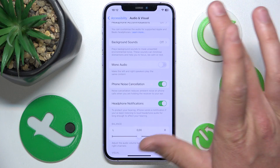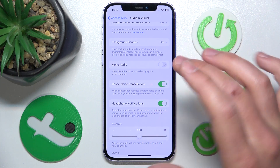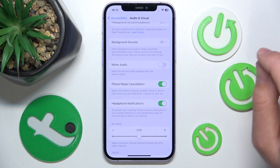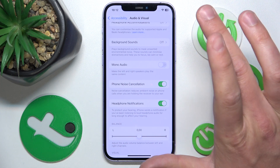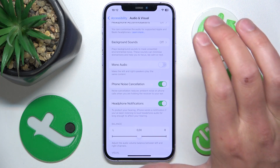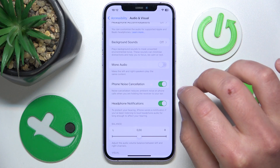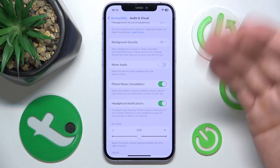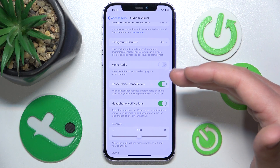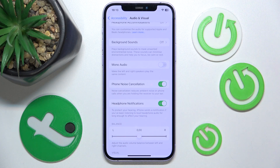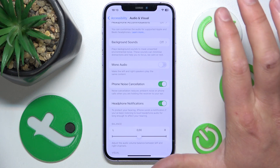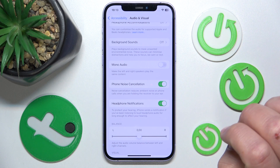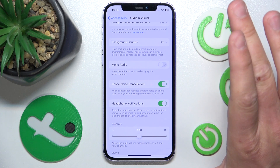Even if someone is talking to you from two or three meters away, or you're in the office, the iPhone is going to cut out those voices — so the person on the other side of the call is not going to hear those voices.